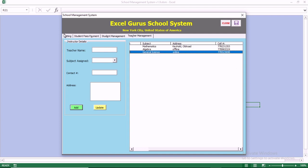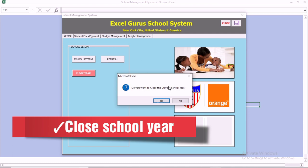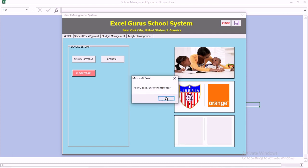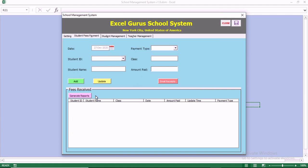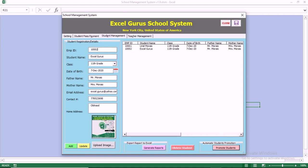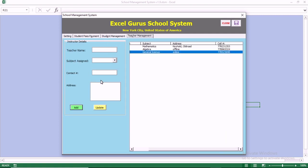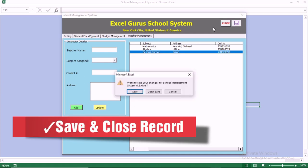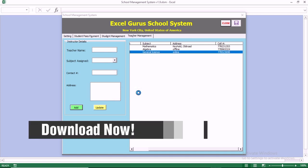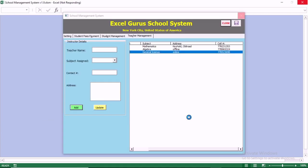These are the features of the Excel Guru School Management System. You can close the school year — when you click OK, the school year is closed and payment history is cleared. You can update student records, generate reports, delete students, promote all students at once, manage teachers, save your records, and close the system. The download link is available in the comment section below.